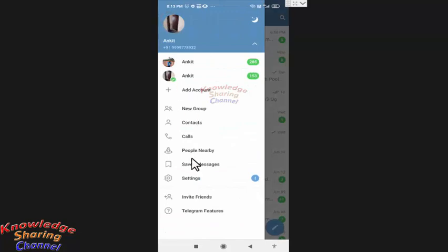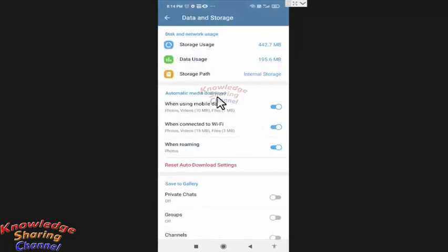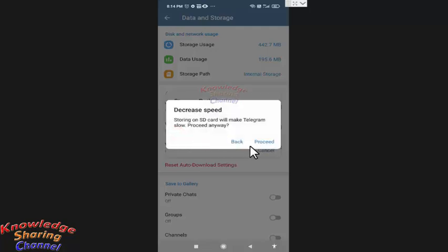Now here you need to press on Settings. In Settings, press on Data and Storage. Now here you can take offline backup by pressing on Internal Storage. You can change Internal Storage to SD Storage and press on Proceed. Now Telegram will save all the media files received on your Telegram messenger in your SD card.